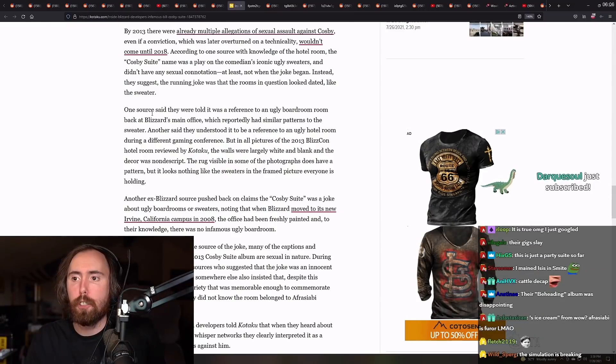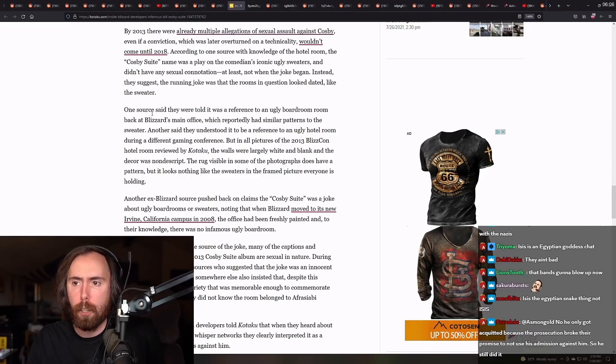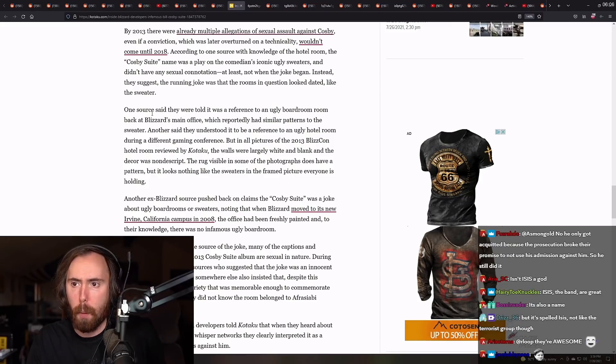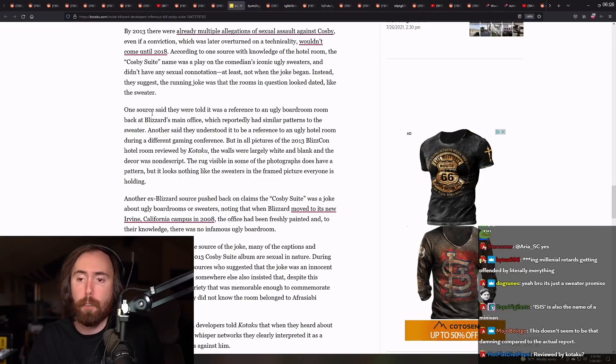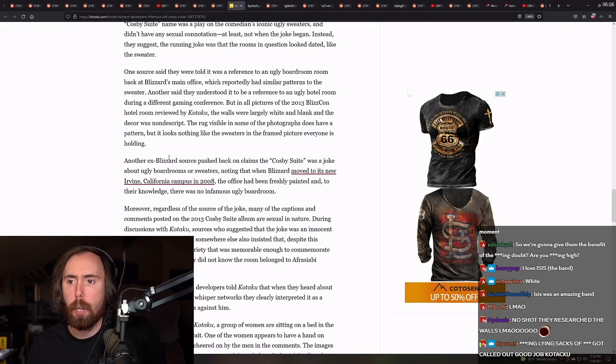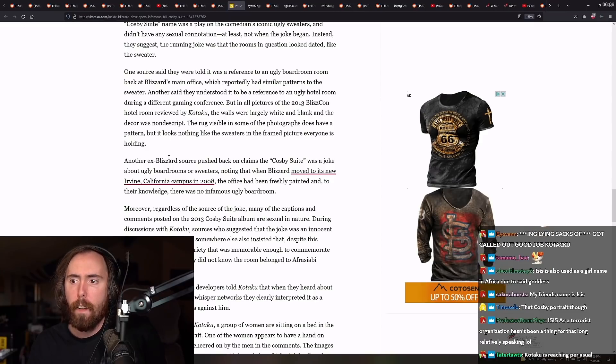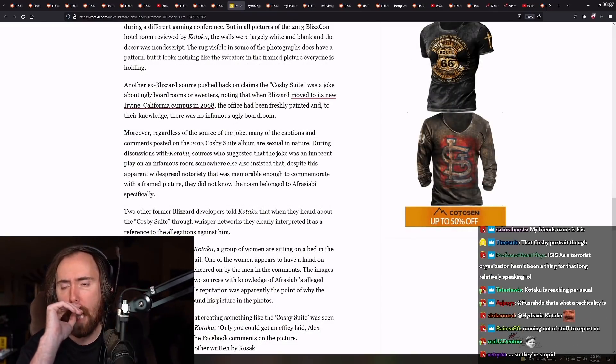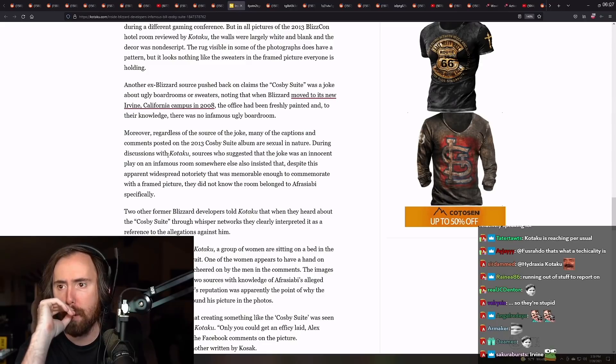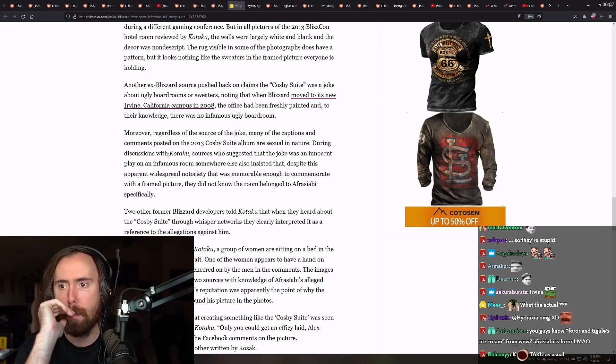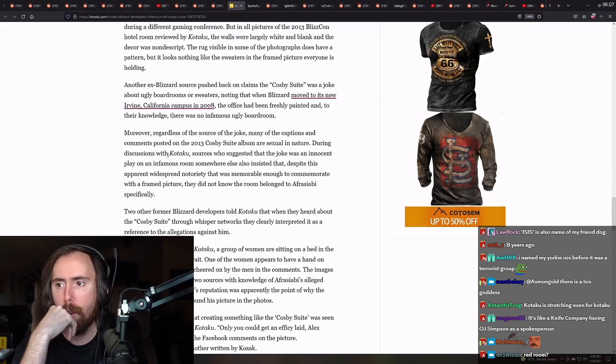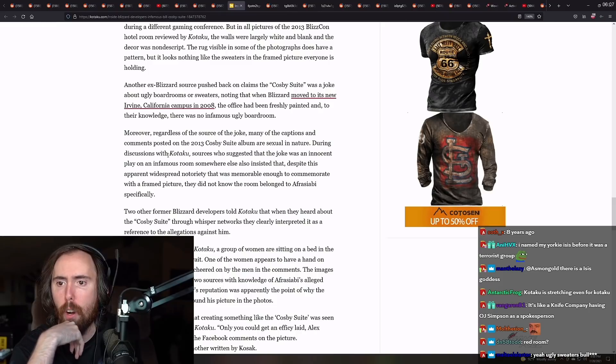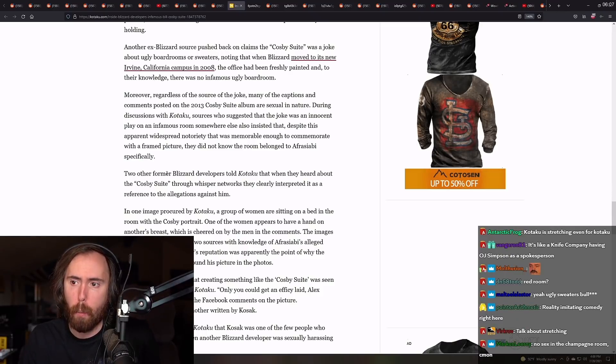Another said they understood it to be a reference to an ugly hotel room during a different gaming conference, but in all pictures of the 2013 BlizzCon hotel room reviewed by Kotaku, the walls were largely white and blank and the decor was nondescript. The rug visible in some of the photographs does have a pattern, but it looks nothing like the sweaters that were framed pictured that everyone is holding. Another ex-Blizzard source pushed back on acclaims of the Cosby suite was a joke about ugly boardrooms and sweaters. Knowing that Blizzard moved to its new Irvine campus in 2008, the office had been freshly painted, and to their knowledge, there was no infamous ugly boardroom. Moreover, regardless of the source of the joke, many of the captions and comments posted in the 2013 Cosby suite album are sexual in nature.